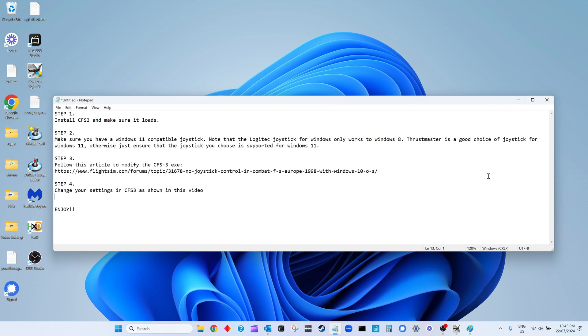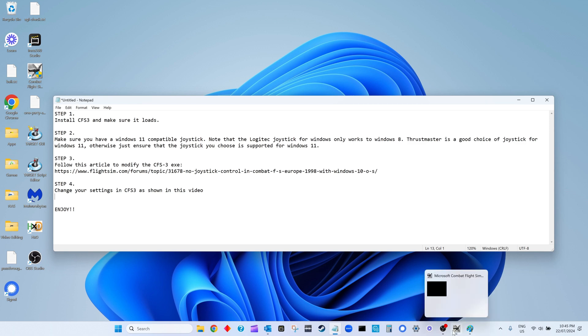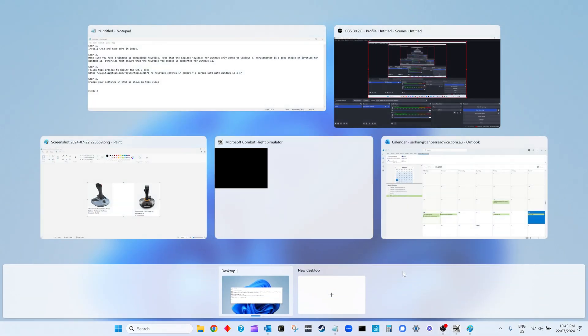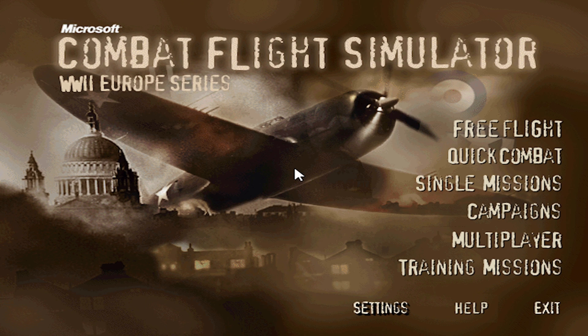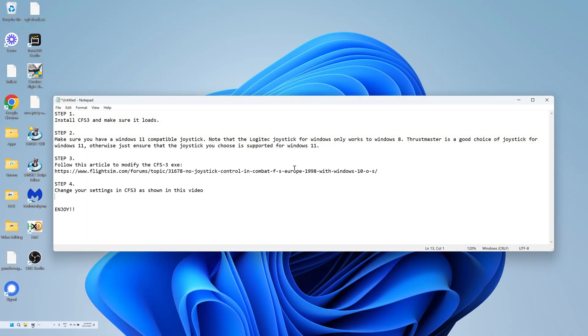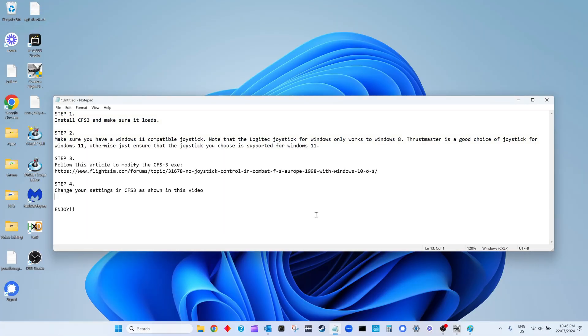Hello everyone, this video will show you how to get your joystick working with Combat Flight Simulator version 3, otherwise known as the World War II Europe series. This is the version we're talking about: Microsoft Combat Flight Simulator World War II Europe series.